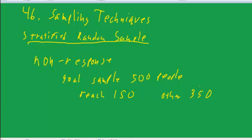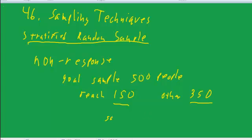So if you made all your phone calls during the day, the nonrespondents would be different from the respondents. And so your respondents would not be representative of the nonrespondents. So one clever approach to dealing with that is to take a sample of the 350 nonrespondents.